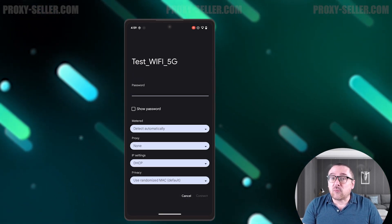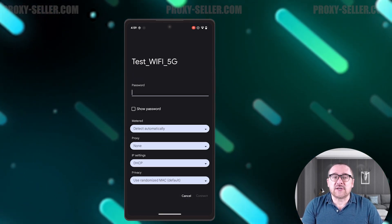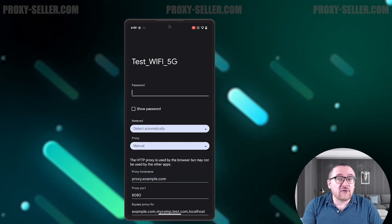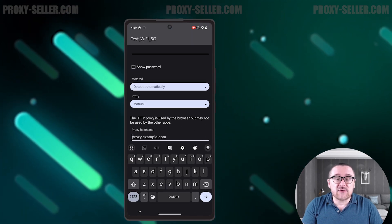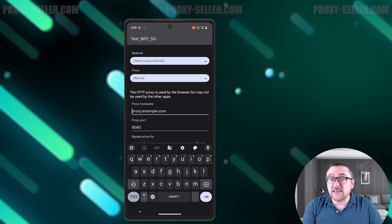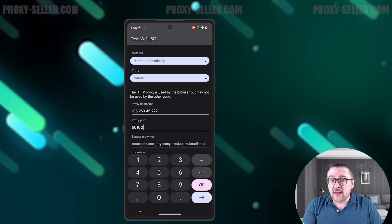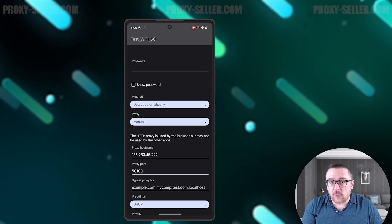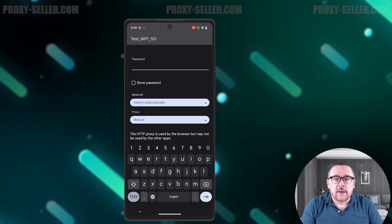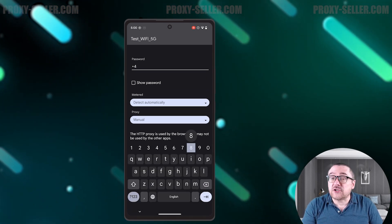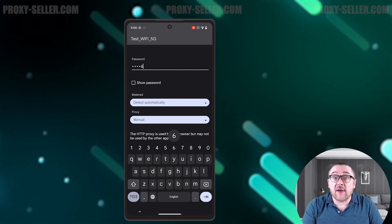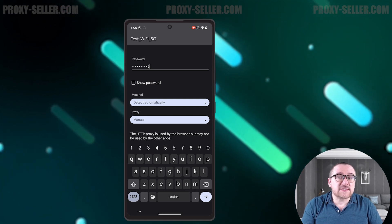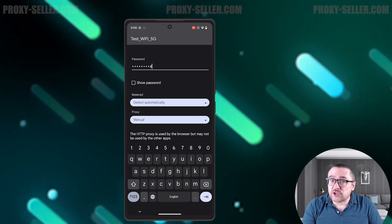In the proxy section, set it to manual and enter the proxy IP address and HTTP port. Then connect to the Wi-Fi network. If using a free proxy, the changes will take effect immediately and your device's IP address will change.